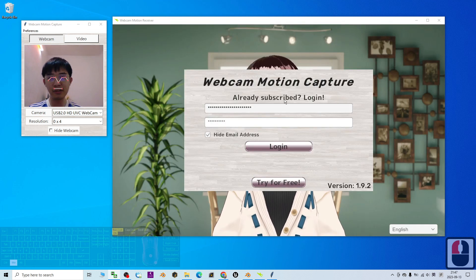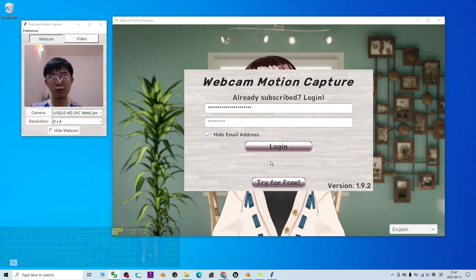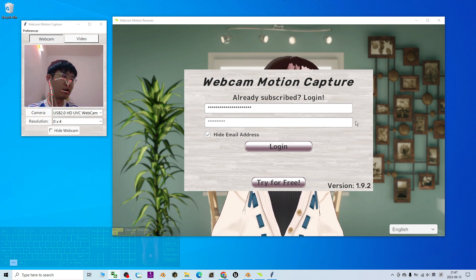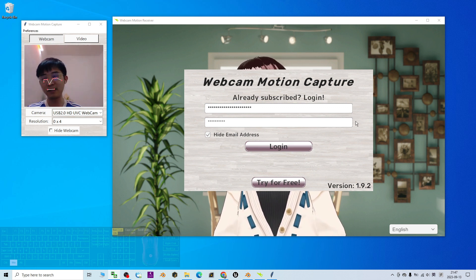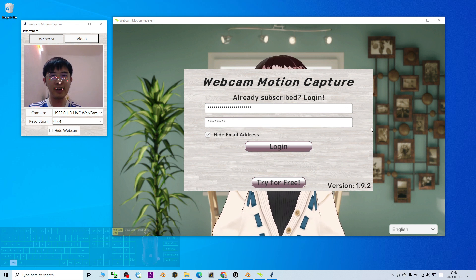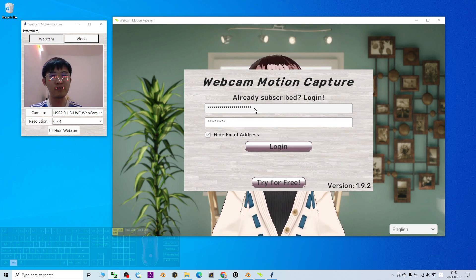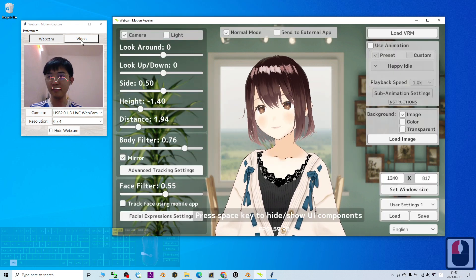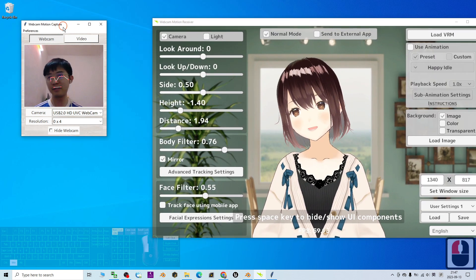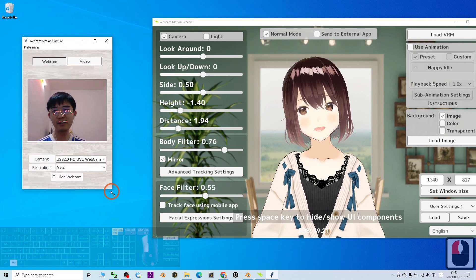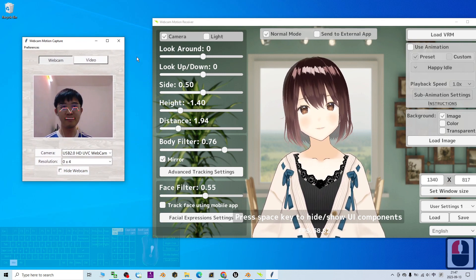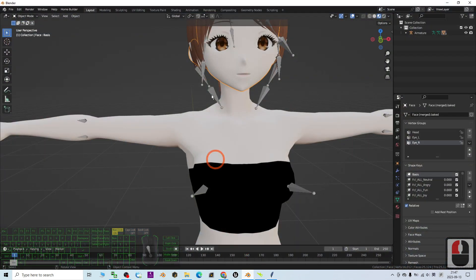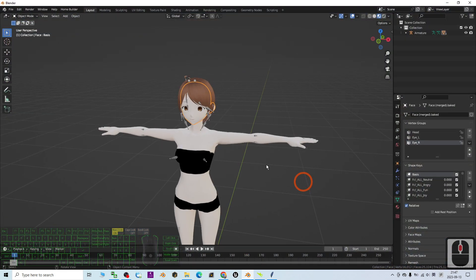It also asks for a login — this is a paid version, about two US dollars per month. I already subscribed, so I log in with my email address and password. You can see on the left-hand side this is my webcam camera.